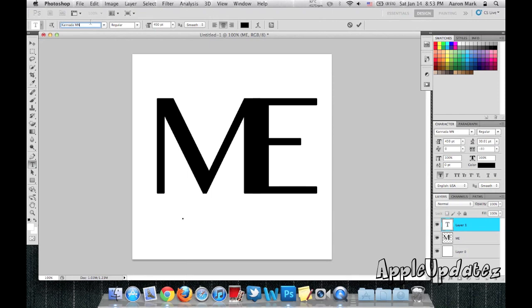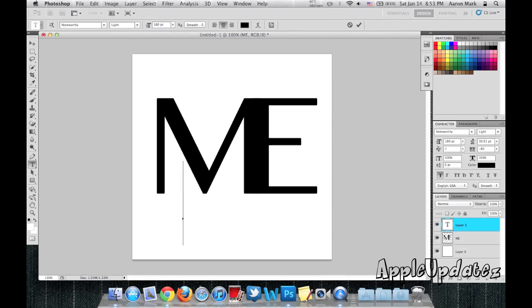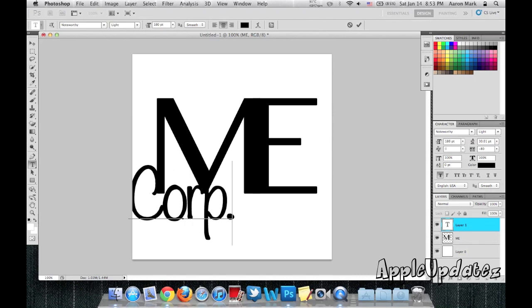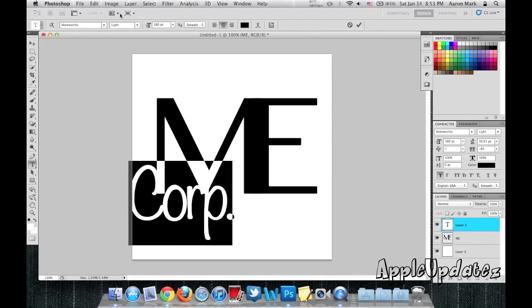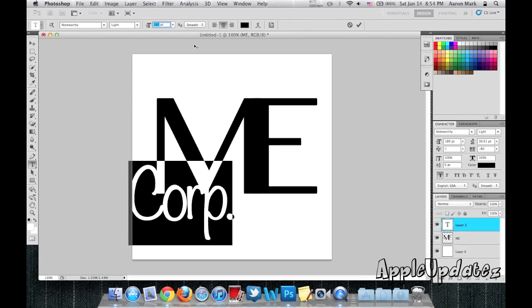I'm going to make this a noteworthy font at 180 points. So now, I'm going to make that a little bit smaller. Maybe about 30 or 50.